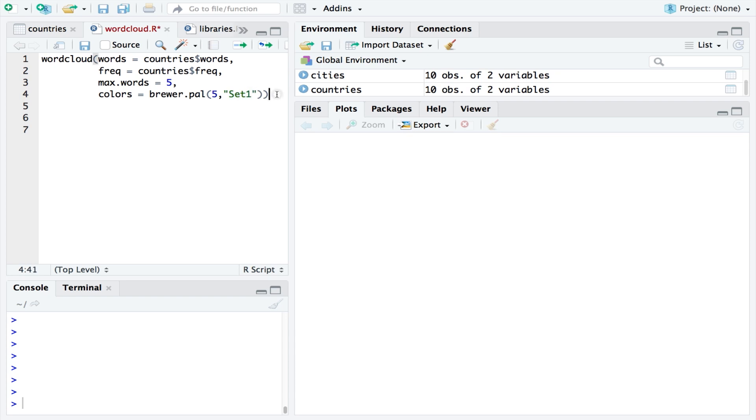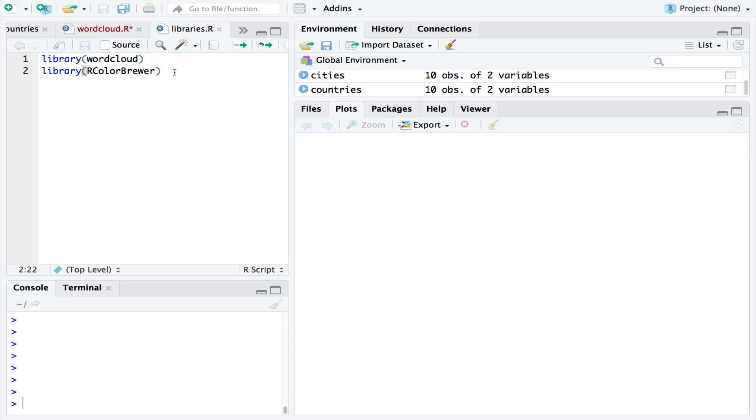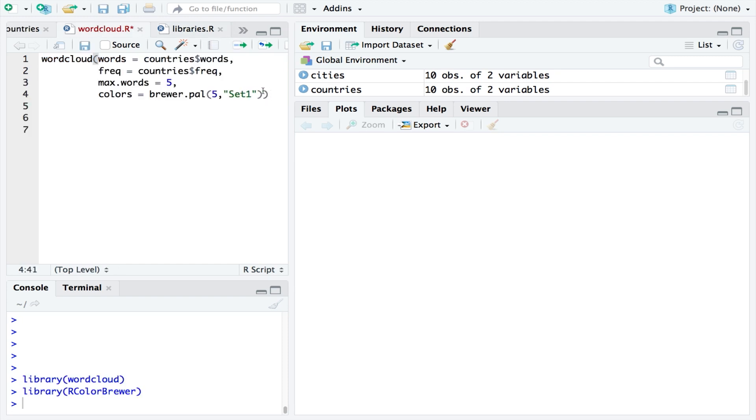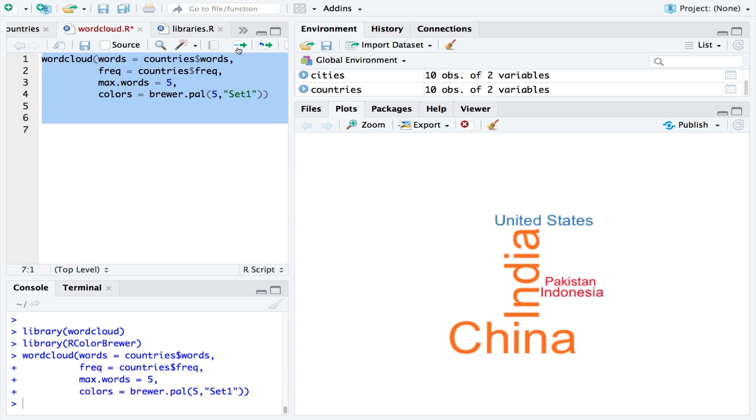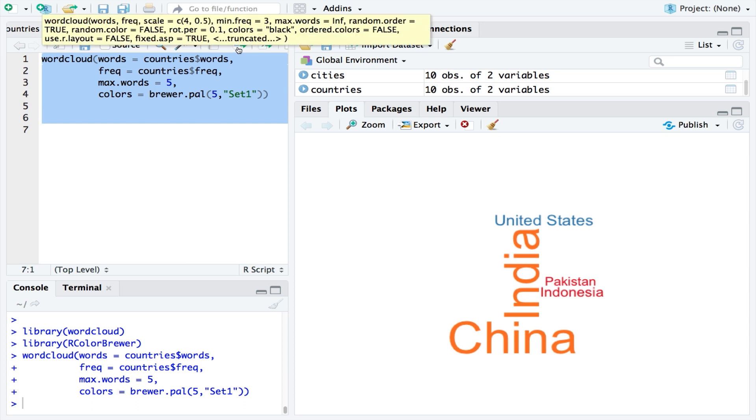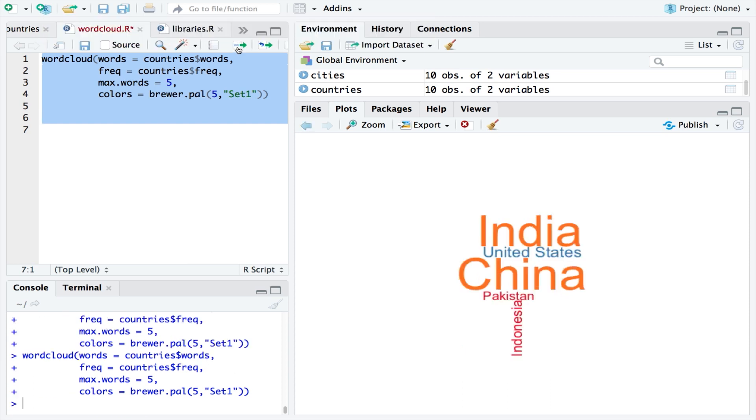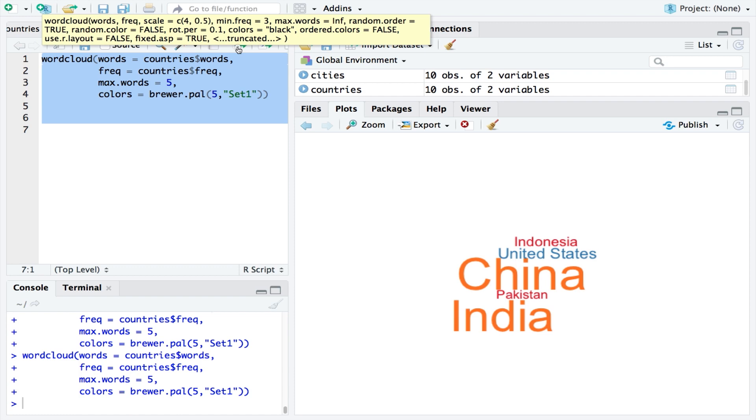Then all you need to do is load the word cloud and the color brewer libraries and then run the word cloud function. It has a randomized element to it, so you can keep running the code until you are happy with how it looks.